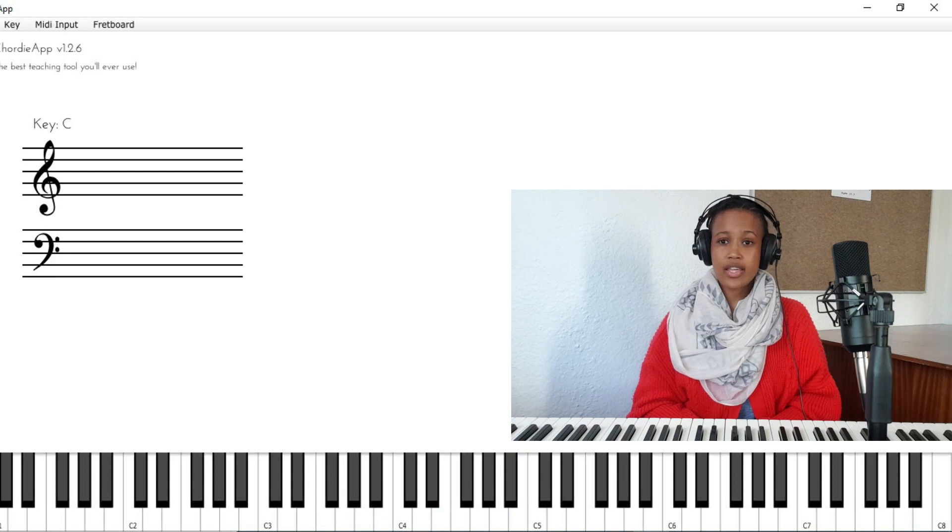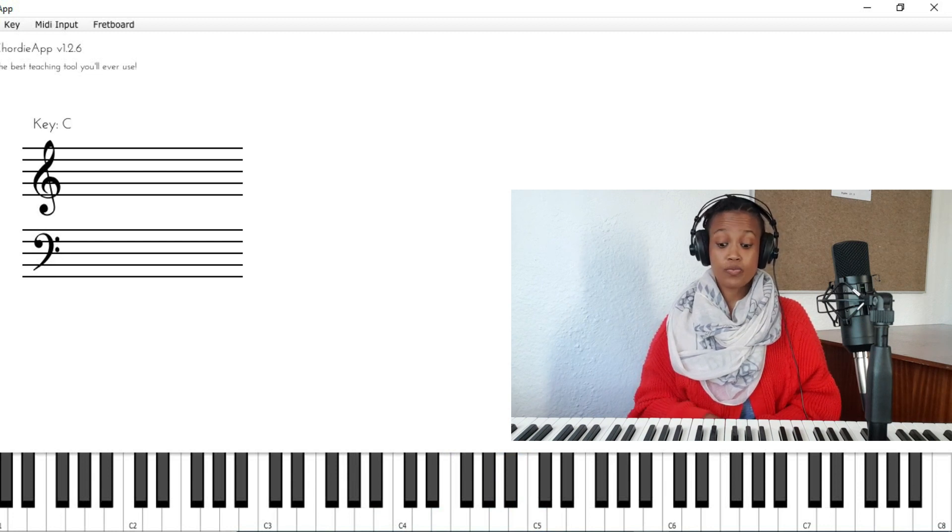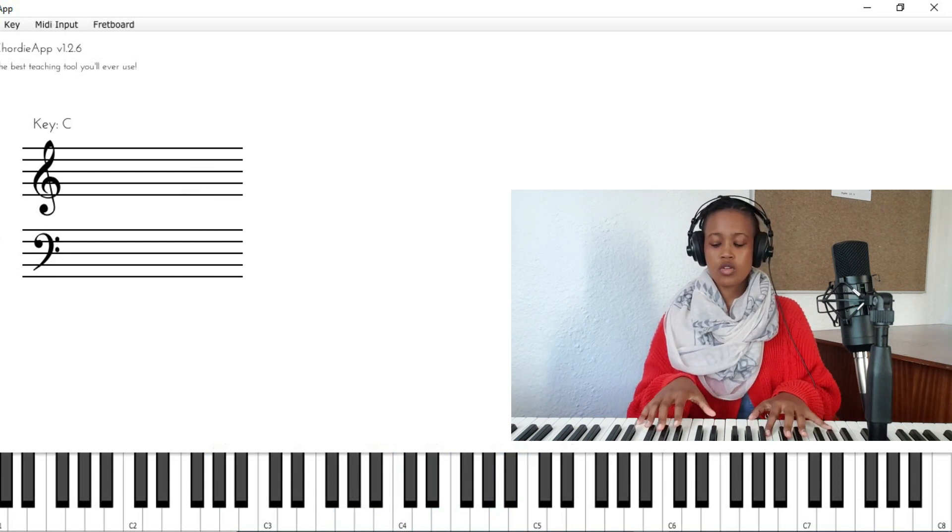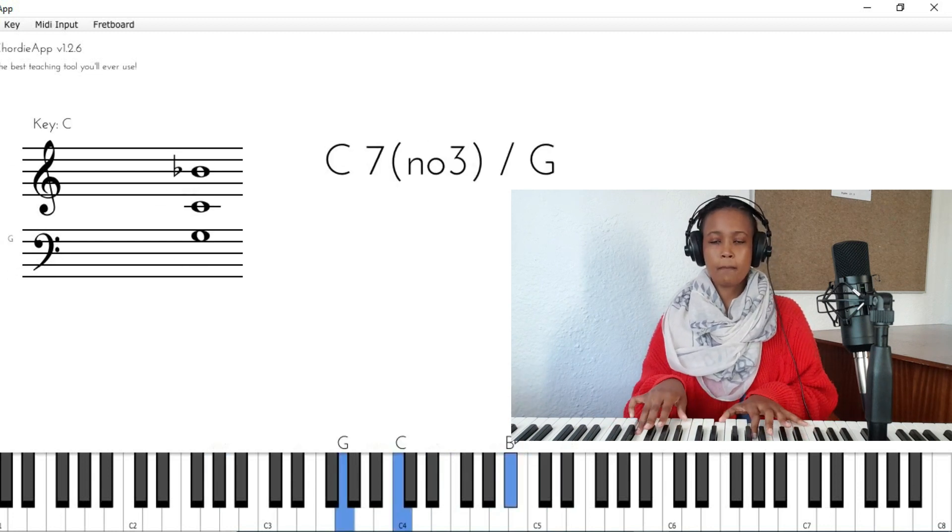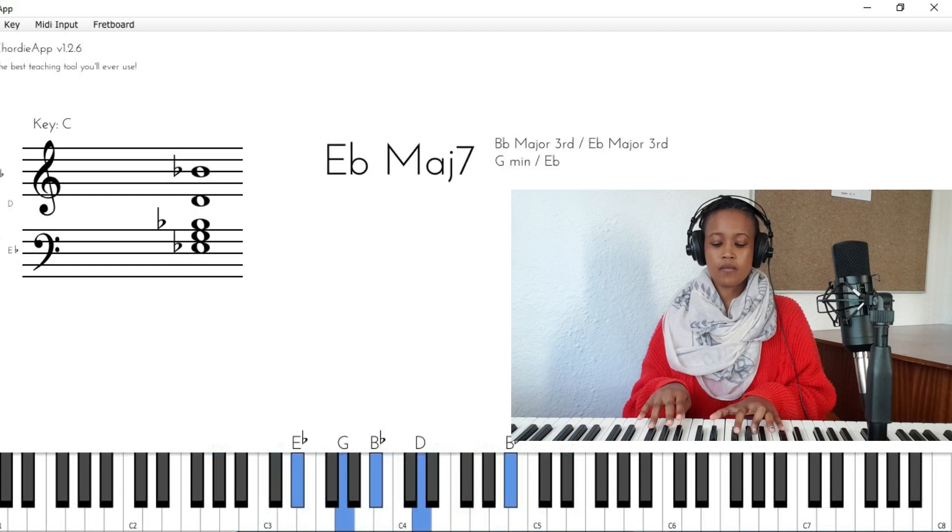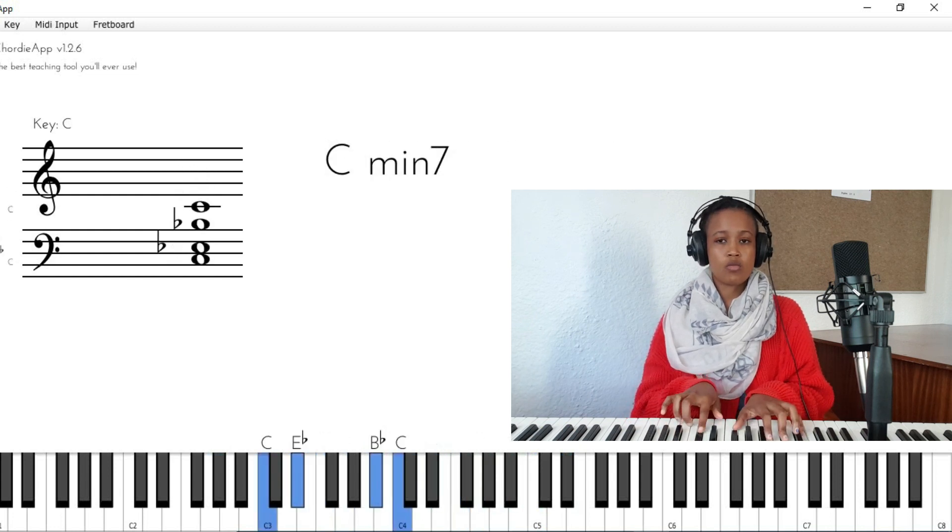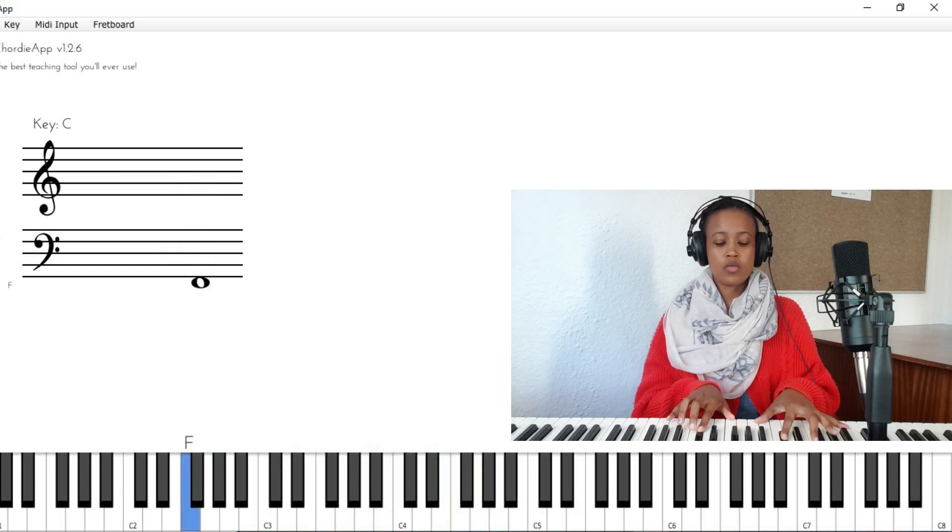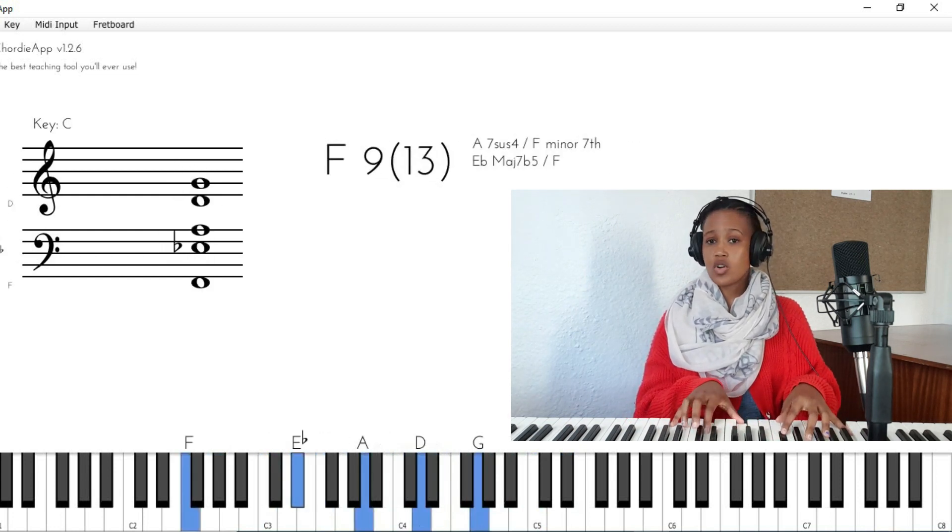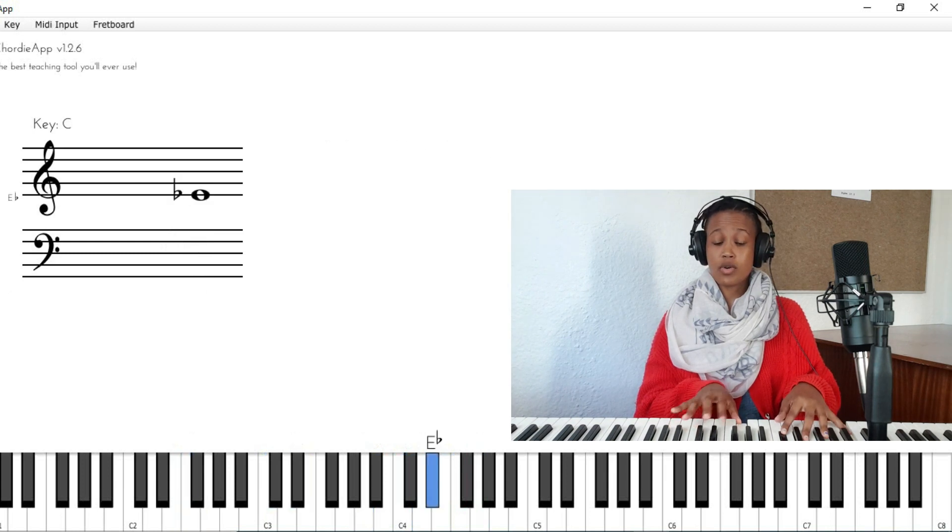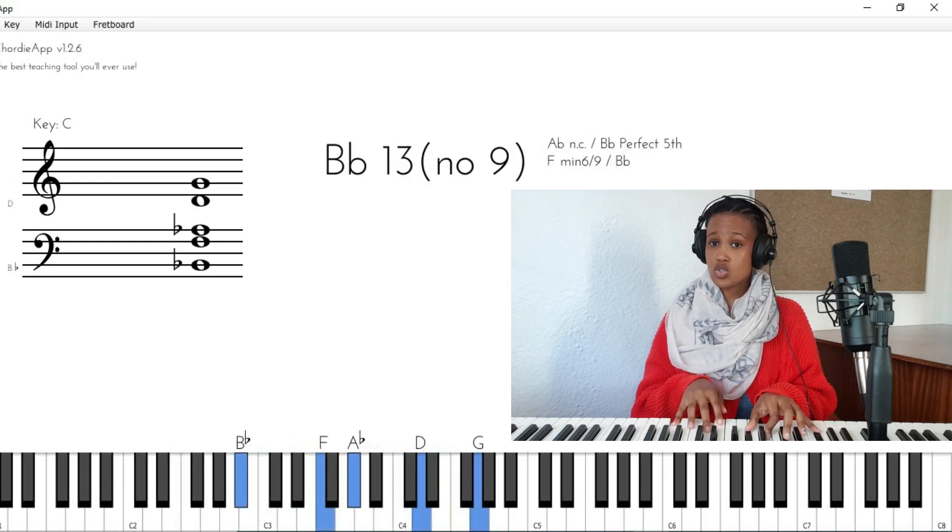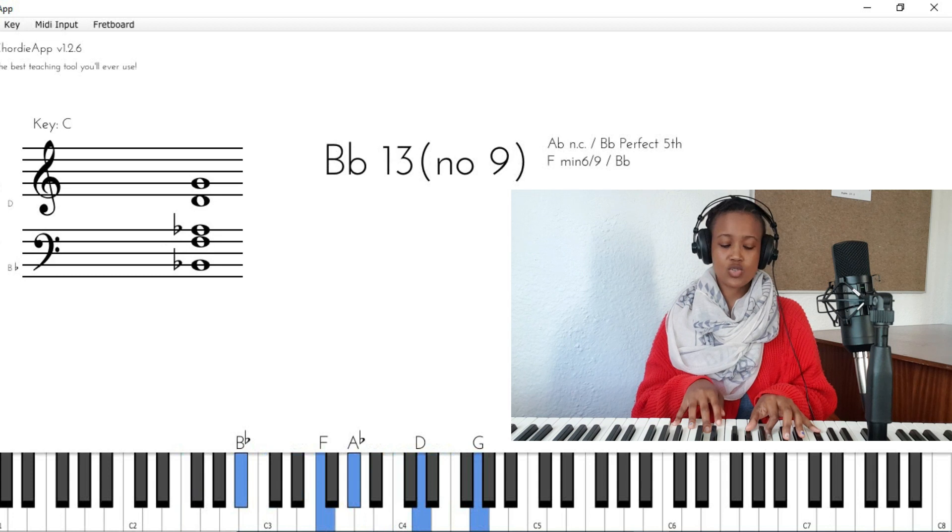Over a song like There Will Never Be Another You, where we've got this F7 for two bars, is a nice way to use it or a nice place to use it.